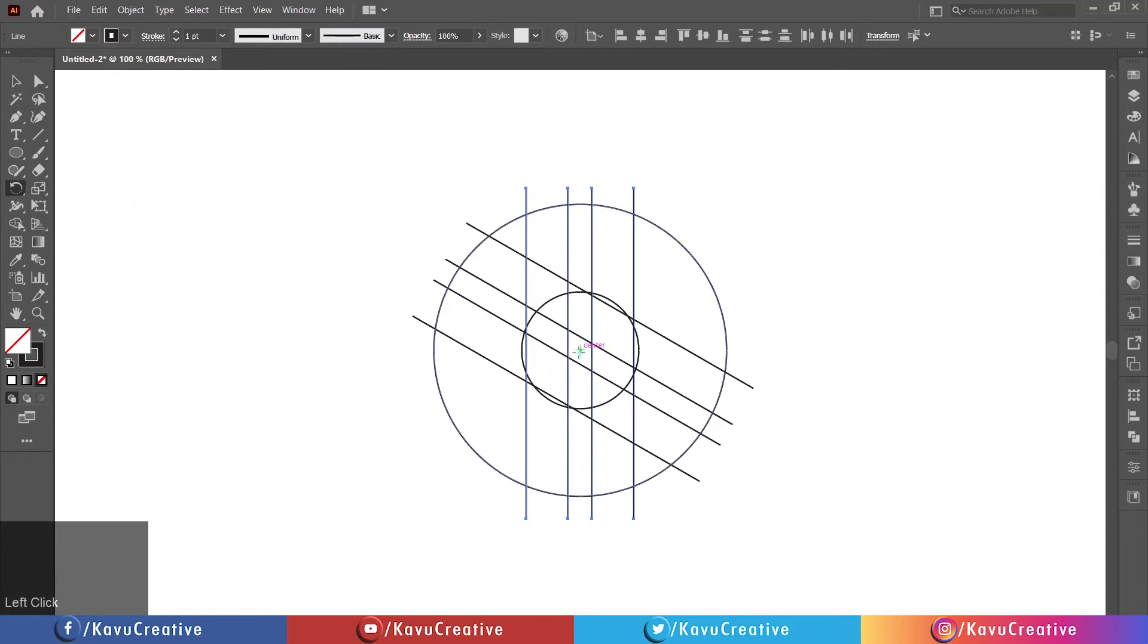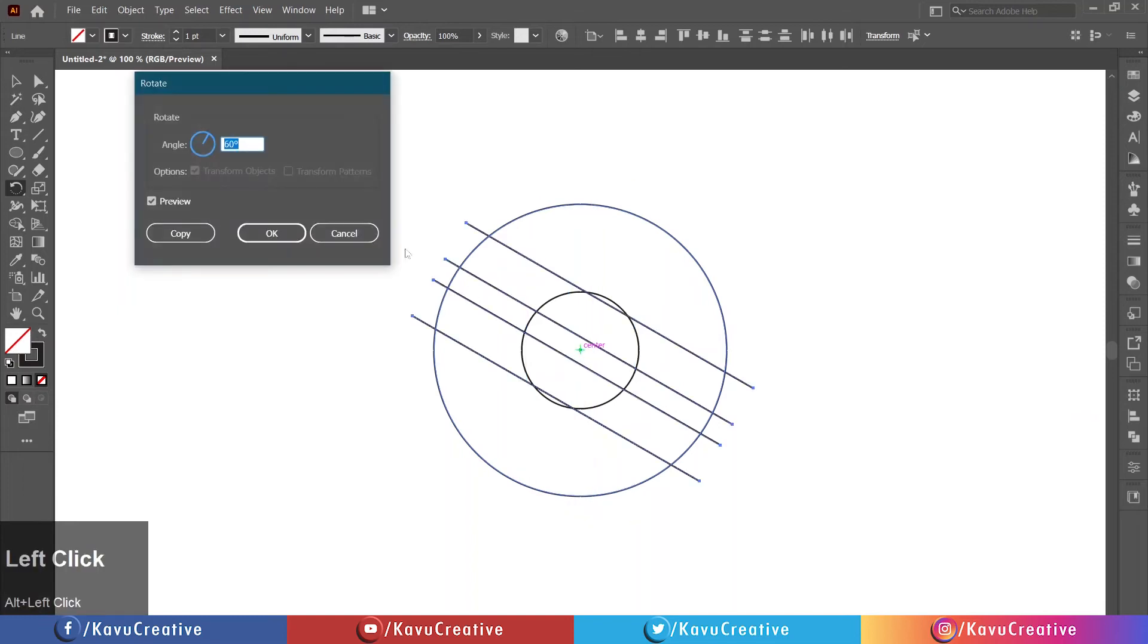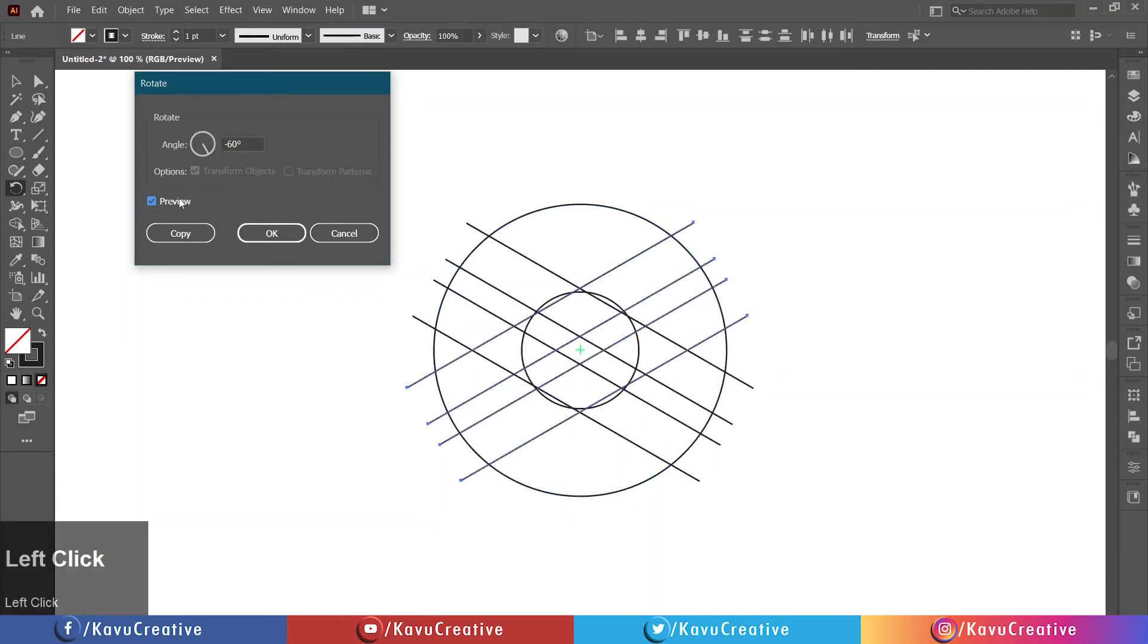Write the angle equals minus 60 degrees and watch preview and click the copy button.